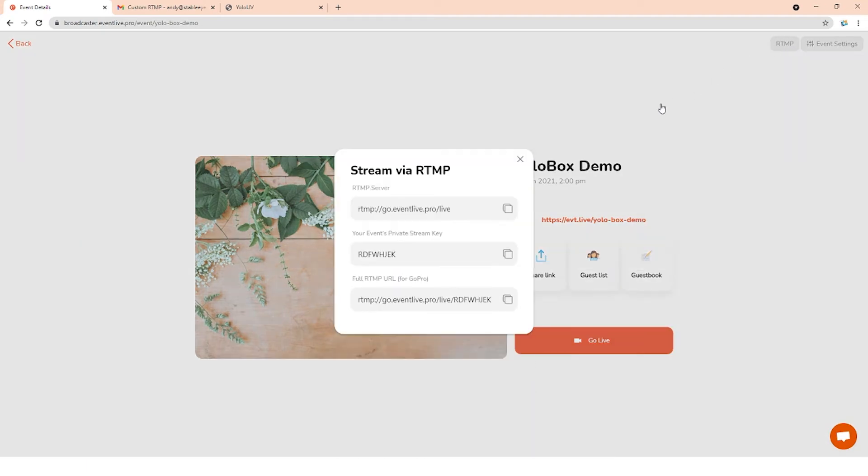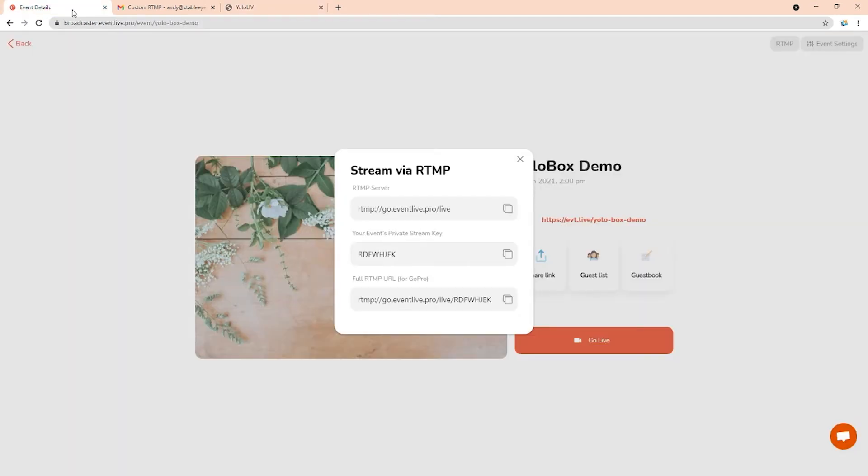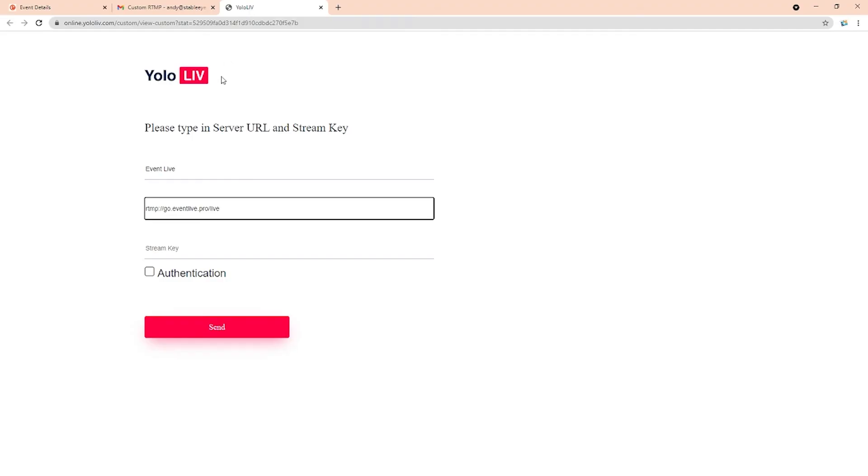Copy the RTMP server and paste it on the Yolo Live page. Do the same thing for the stream key. Copy it from the event live page, paste it on the Yolo Live.